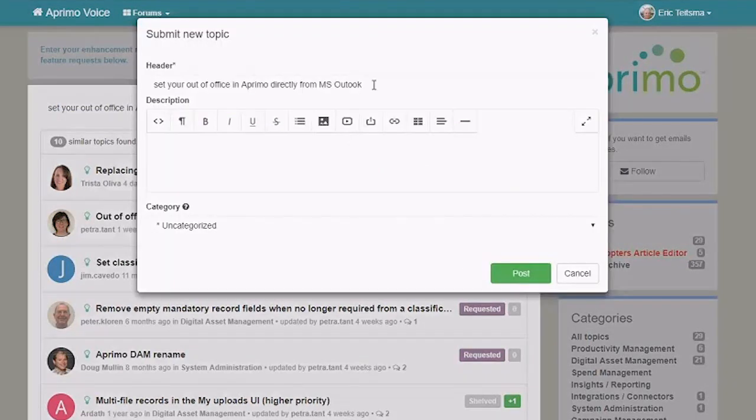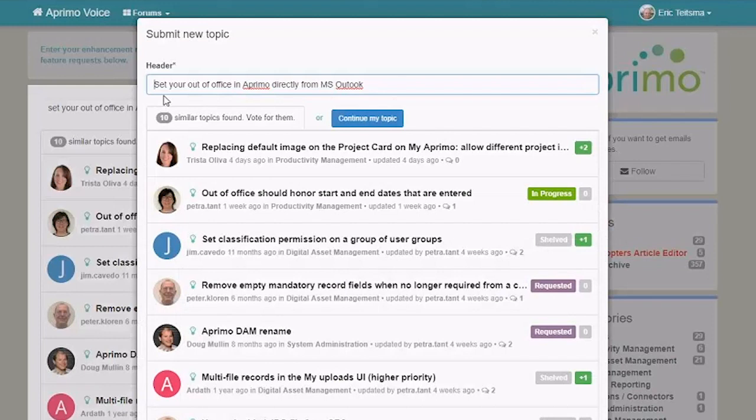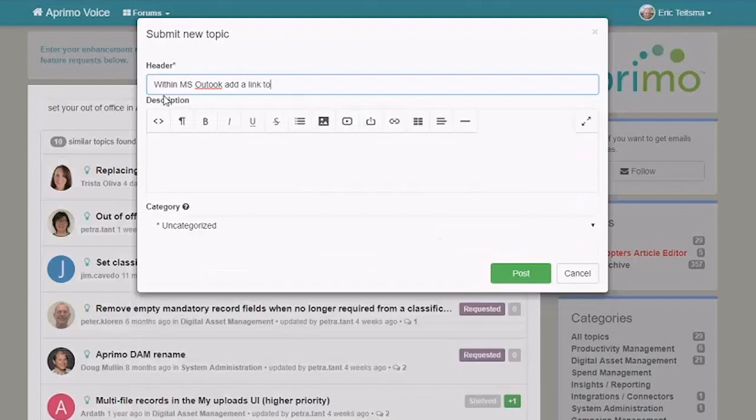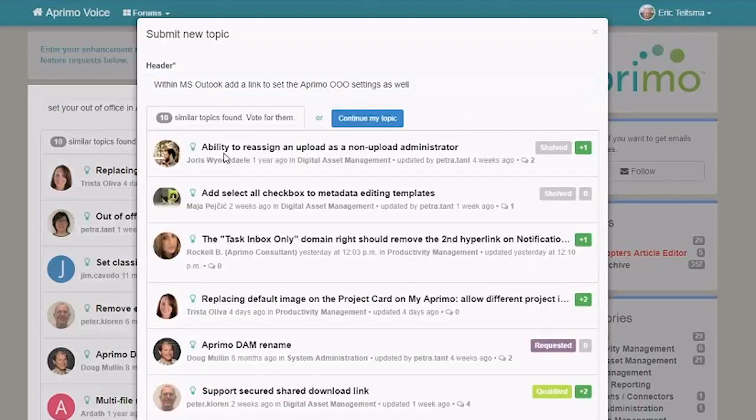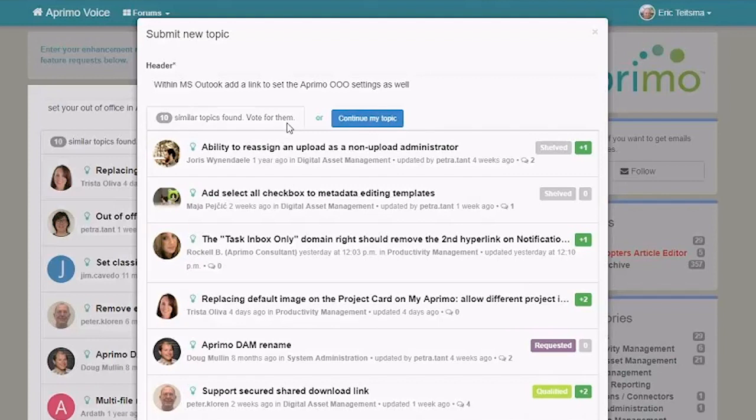That's going to jump me into the submitting new topic idea. This is where I might sit down and think, okay, let me phrase this a little better. What I really want to say is within MS Outlook, add a link to set the Aprimo out of office settings as well. And then this is where you would come in and once you've typed in your heading, it's going to try one more time to just see are there, are we sure there aren't topics that already exist? So the key here is we're trying to consolidate ideas and feedback. So it's going to continue to nudge you to look and make sure that there isn't already an existing idea in the platform very similar to what you're about to enter. So again, it's just a way to consolidate that feedback.